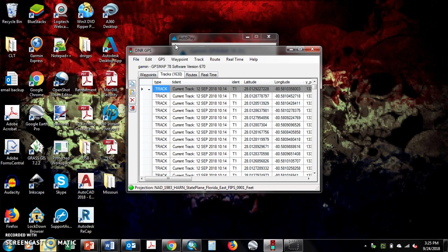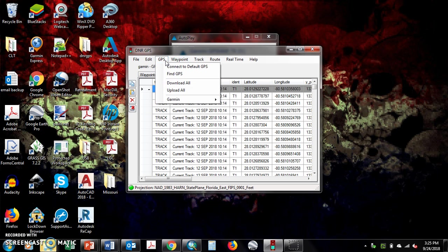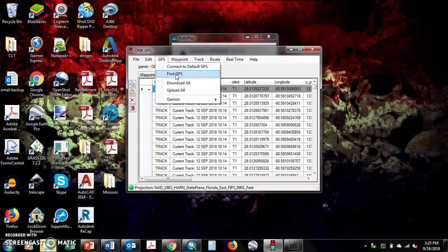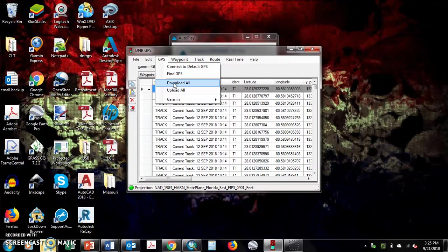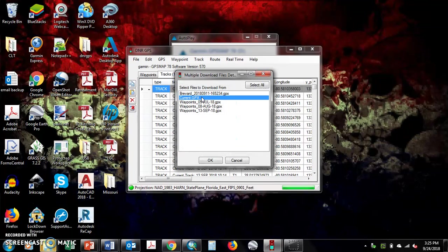That'll pop up to autoplay normally. When it does, hit GPS, find GPS again. If you found it, download them all.